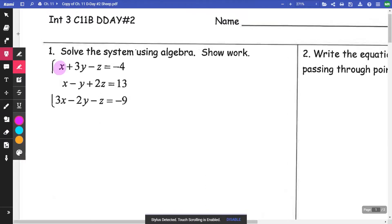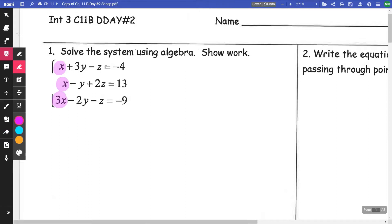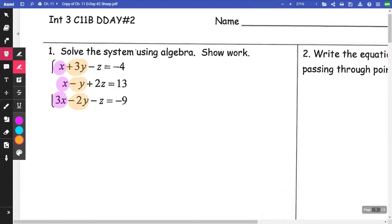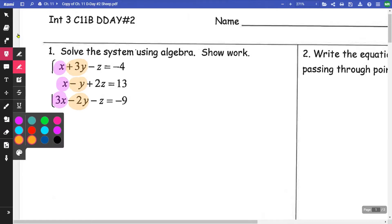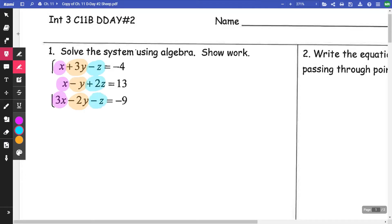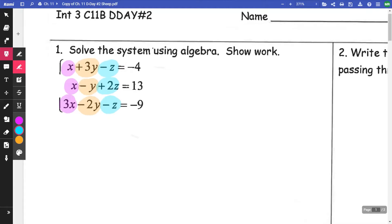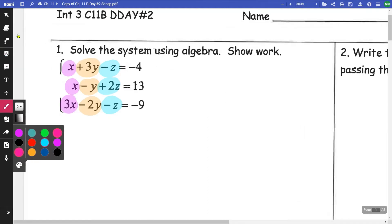I'm going to look and see if I'd rather get rid of my X's, which I could. I could multiply the top one by a negative and add it to the second one, or maybe multiply the top one by a negative three and add it to the last one. For my Y's, I could multiply by a two or a negative two to eliminate, or a three to get rid of the three Y on top. It doesn't matter which one — pick whichever one you prefer.